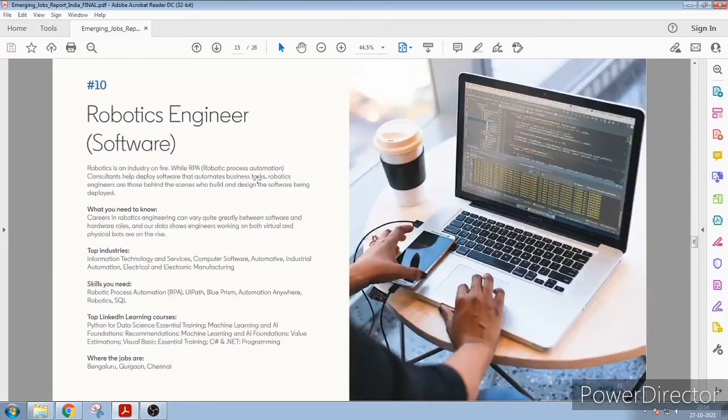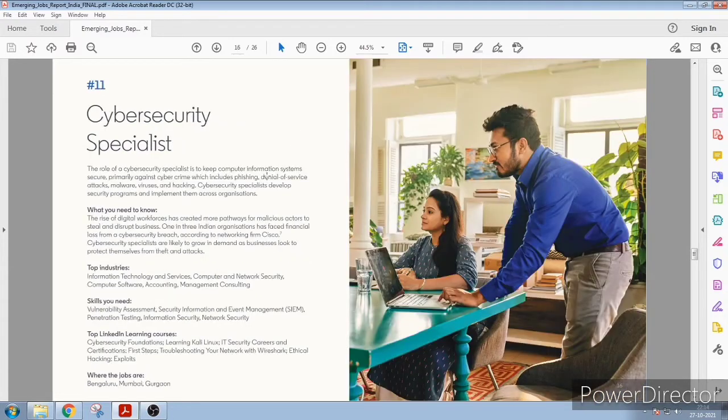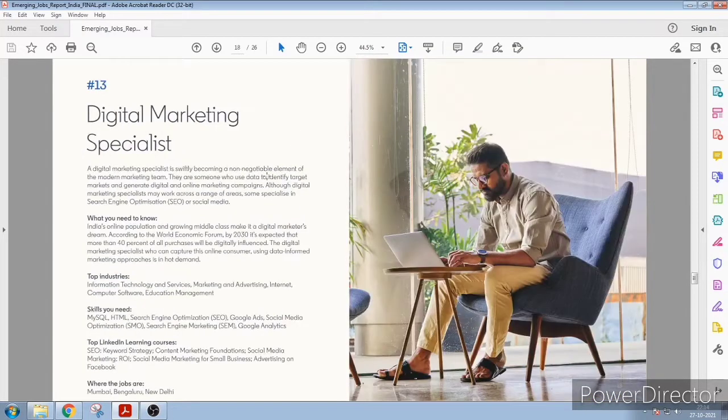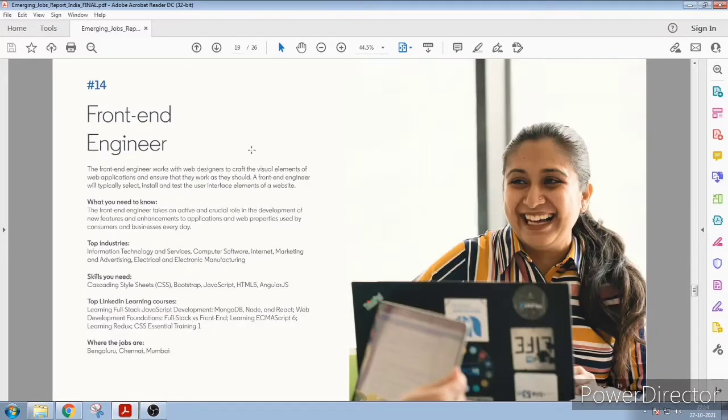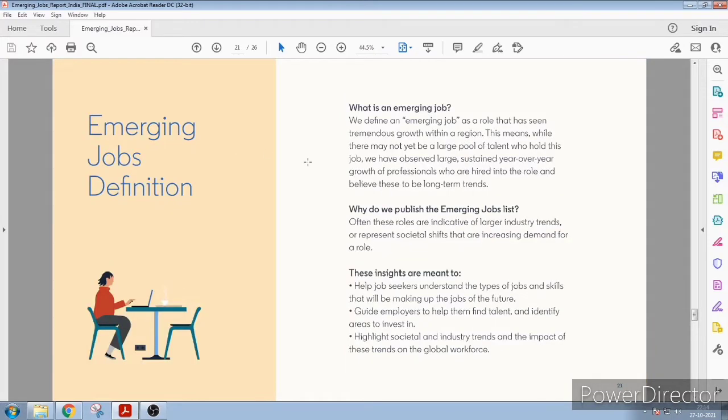Number nine is full stack engineer and at number ten you have robotics engineer software. And like this we have number eleven, twelve, thirteen. Thirteen is digital marketing specialist, fourteen is front-end engineer, fifteen is lead generation specialist and all this.